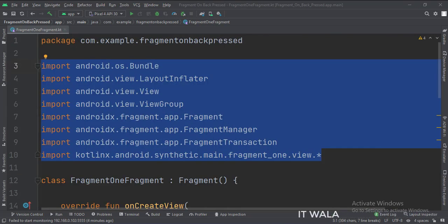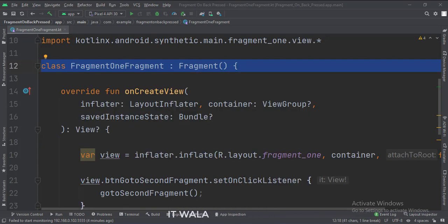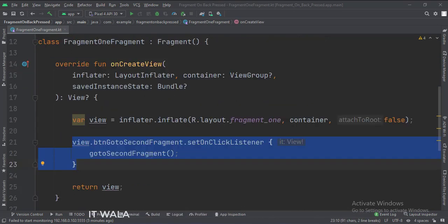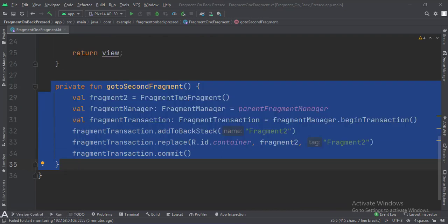These are the imports. This is the first fragment. In the onCreateView function, when the button is clicked, we call the goToSecondFragment function. This is the goToSecondFragment function — this is how we navigate to the second fragment, and here we put the first fragment in the back stack.